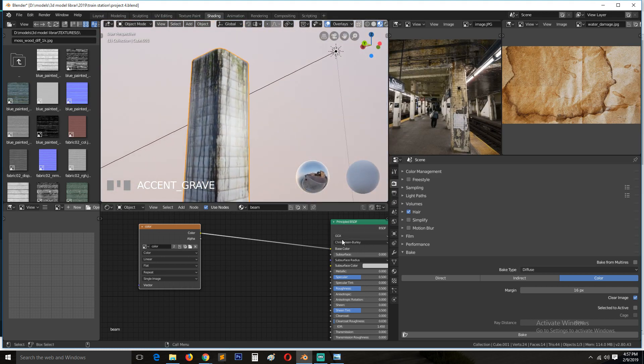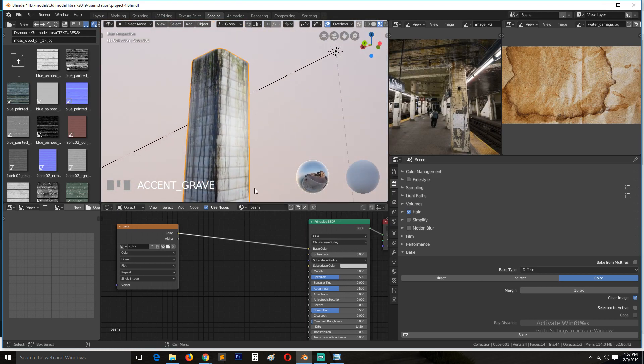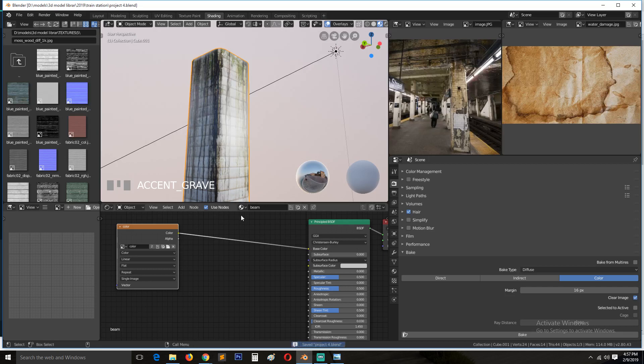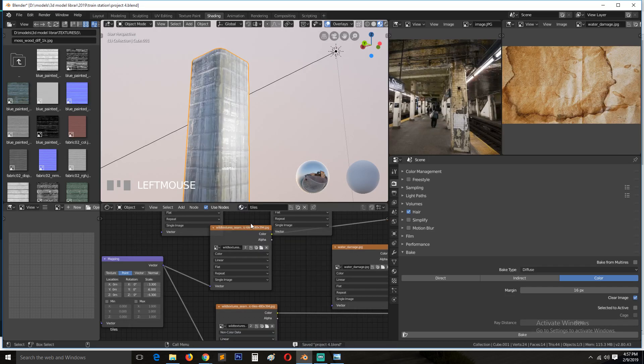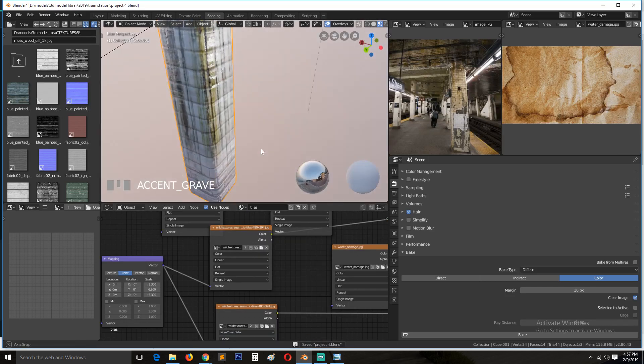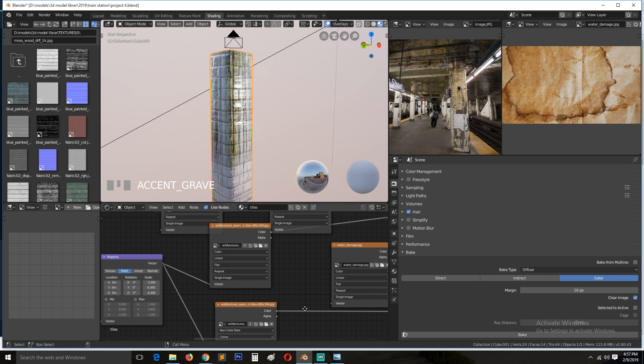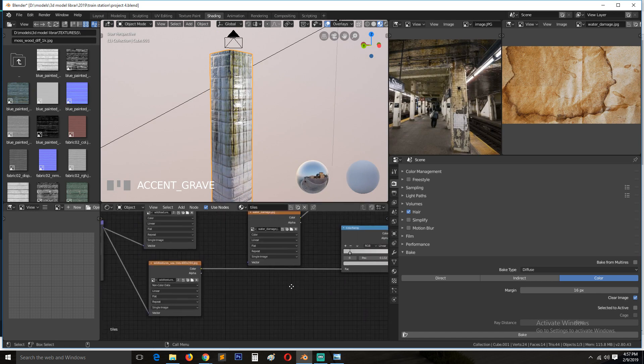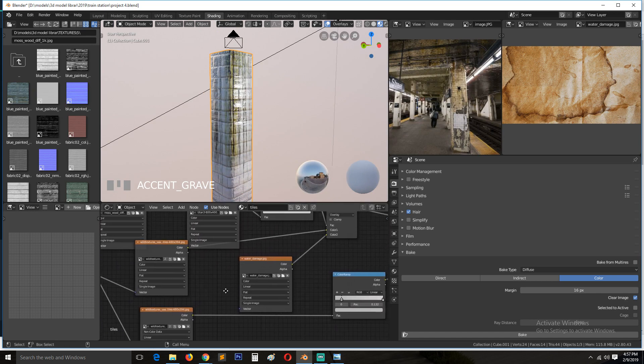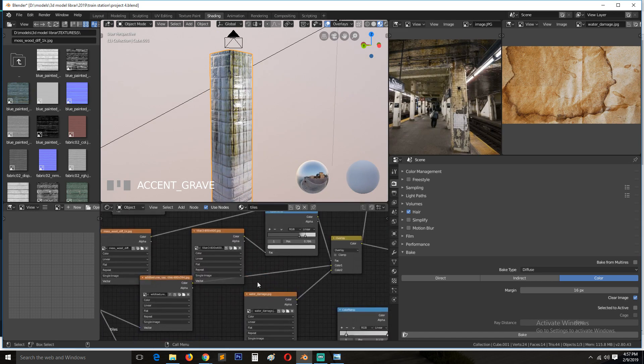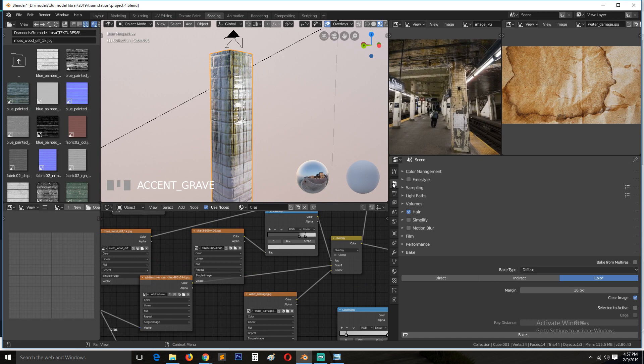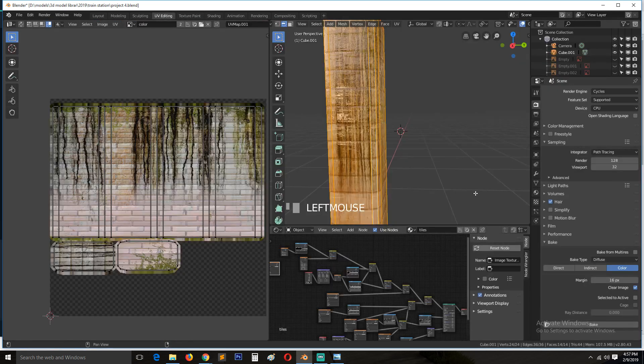So let's go and bake out the roughness. I'll change this back to tiles. See, we have the same, but we don't have the normal map yet.